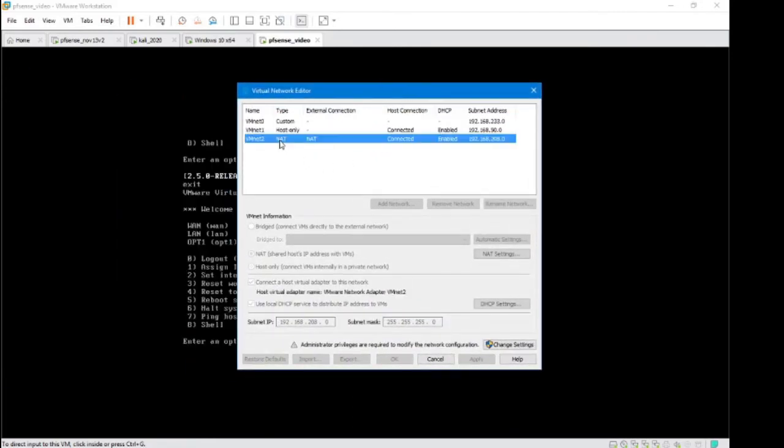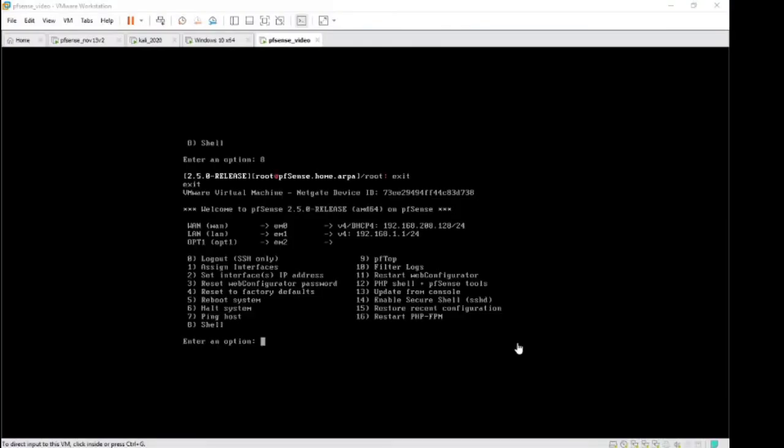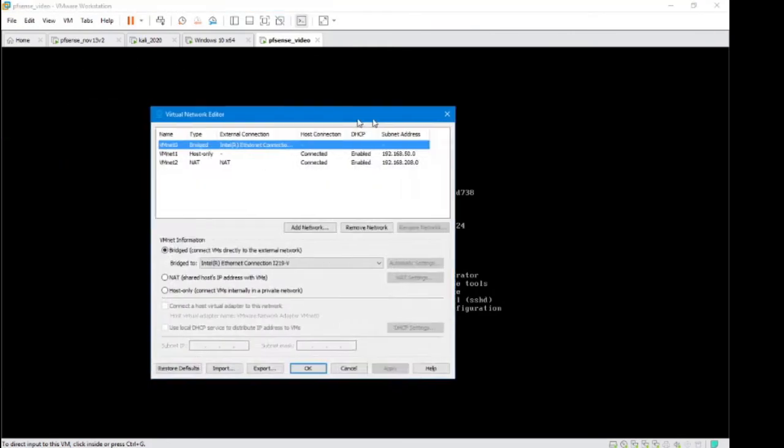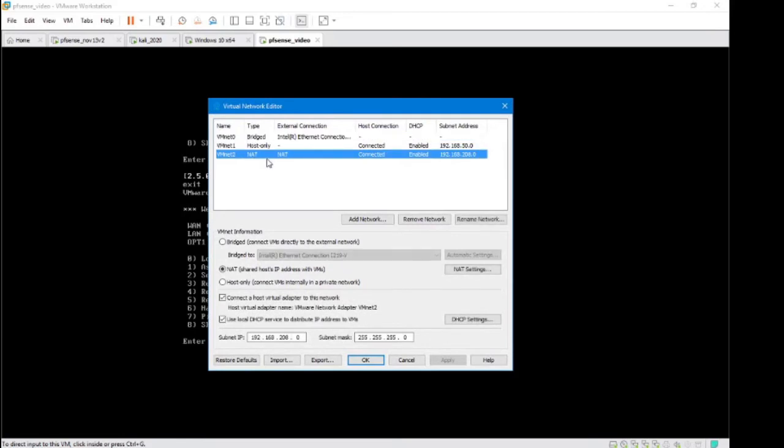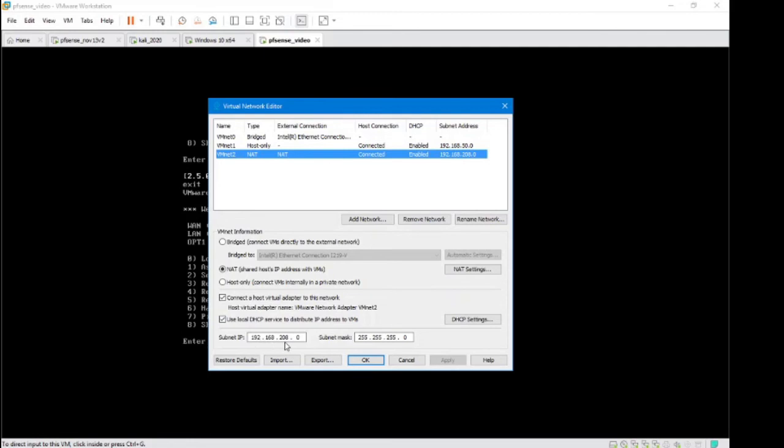So right now I have a NAT here. I'm going to change settings, and if we look at the settings for this NAT, we're setting it to NAT, and then connect the host virtual adapter to this network. I'm going to be doing local DHCP so I can grab an IP address. I set it to this network, so you can feel free to do that as well.